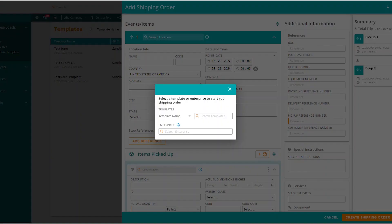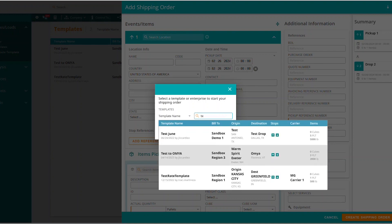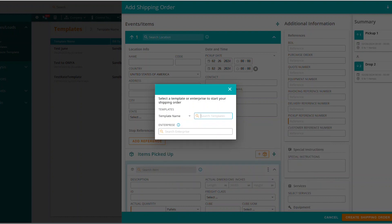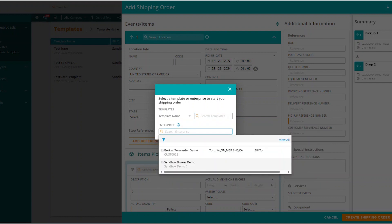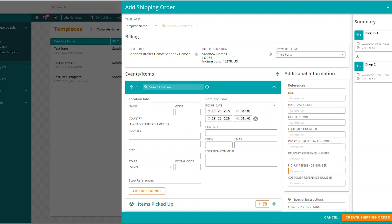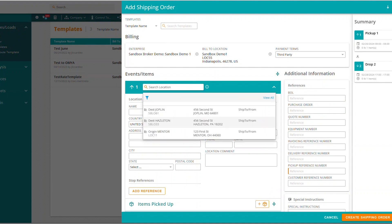So if I click on add shipping order, it's going to bring up a similar box, going to ask me what enterprise I want to create it at. But it's also going to give me this option to search existing templates. So if I start typing in here, it's going to give me any template that begins with the word test. I don't want to use a template, I want to create one. So I'm still going to need to choose my enterprise — Sandbox broker demo, that's going to be my enterprise. Now it's going to walk me through the add shipping order screen because that's what I clicked on. But don't get anxious, there is a way to create a template from here.